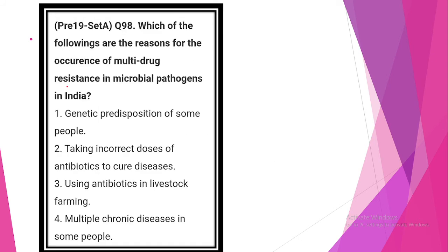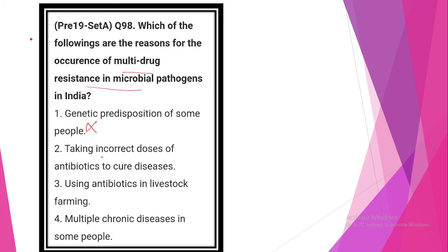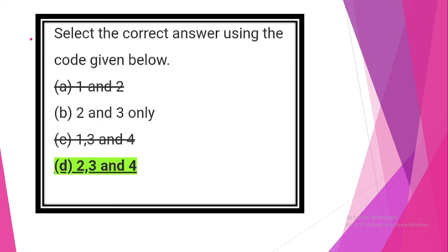Which one of the following are the reasons for occurrence of multi-drug resistance in microbial pathogens in India? Statement 1 is incorrect. Genetic predisposition of some people, this statement is incorrect. Taking incorrect dose of antibiotics to cure diseases, using antimicrobial antibiotics in livestock farming, multi-chronic diseases in some people. Statement D, 2, 3 and 4, option D is correct.